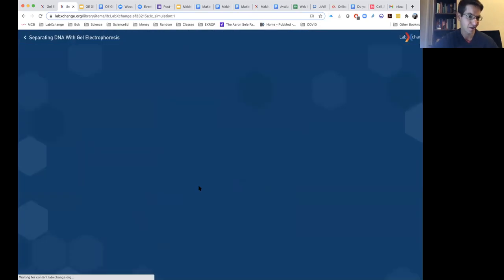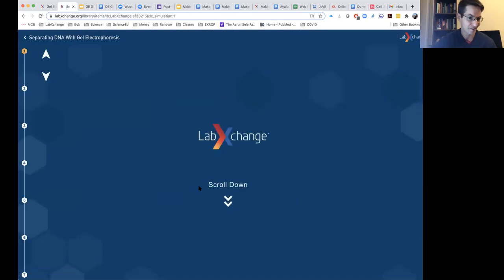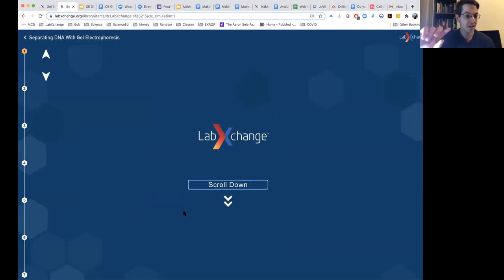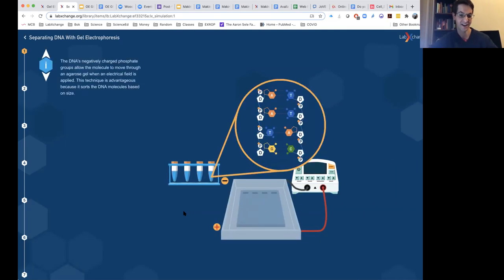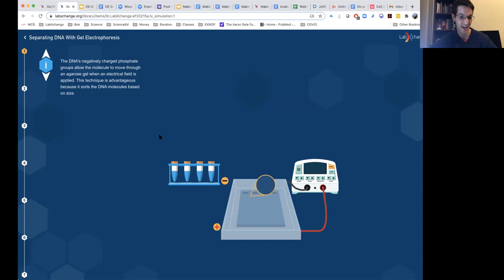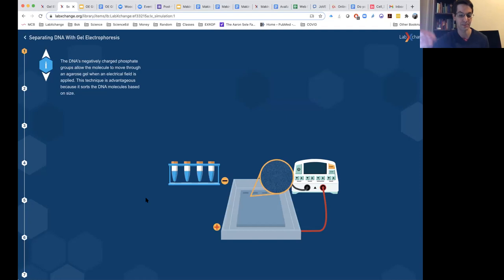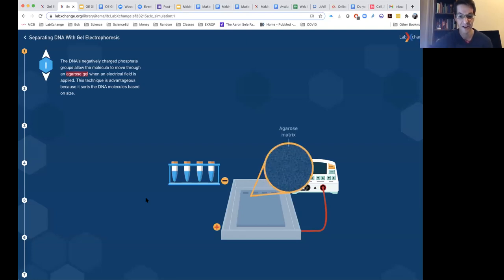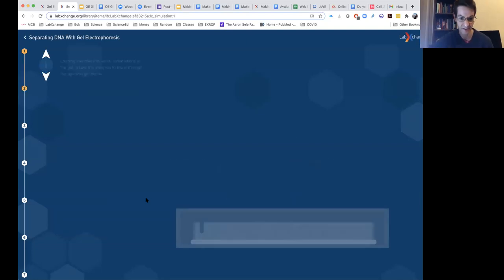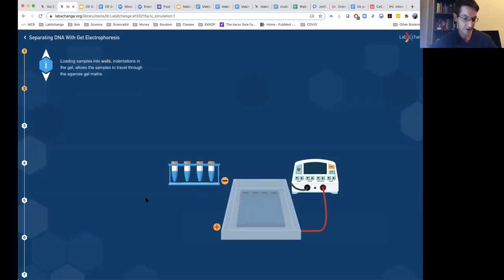So much about biology and science involves processes that happen at different scales and levels. This is a scrollie about how gel electrophoresis works — something you might want to assign a student to watch before coming to class or before doing the virtual lab simulation, to understand the scientific concepts underlying the experiment.